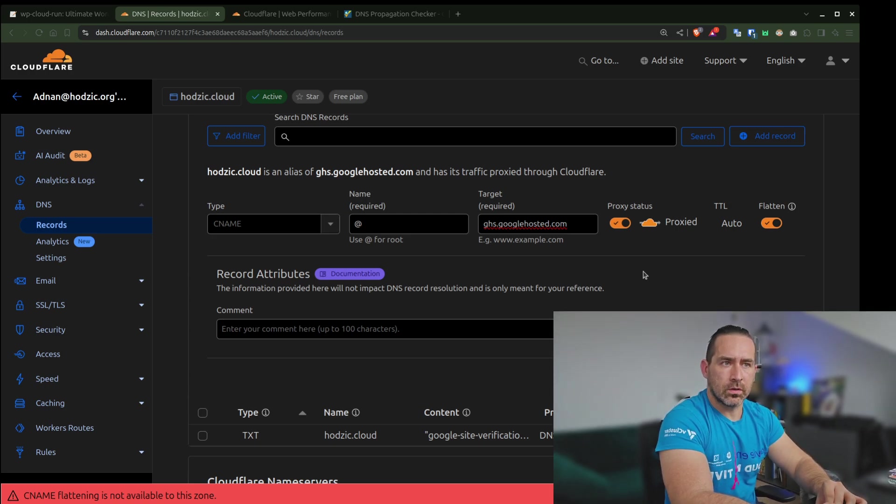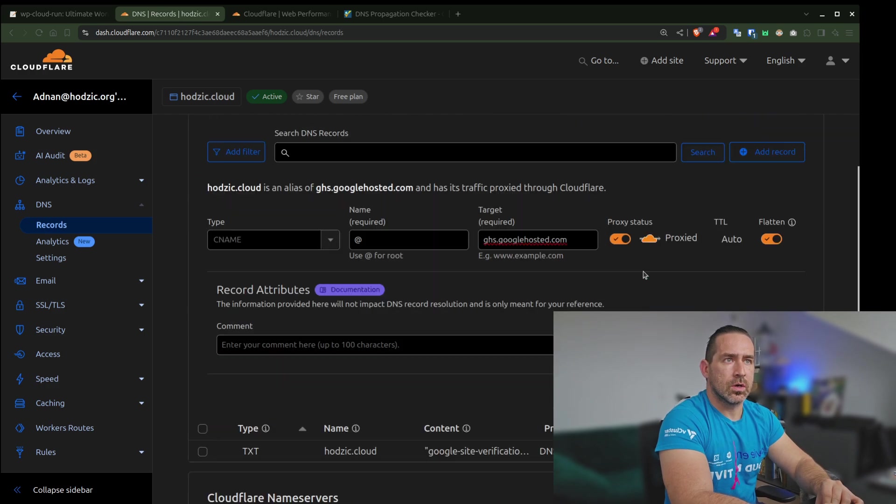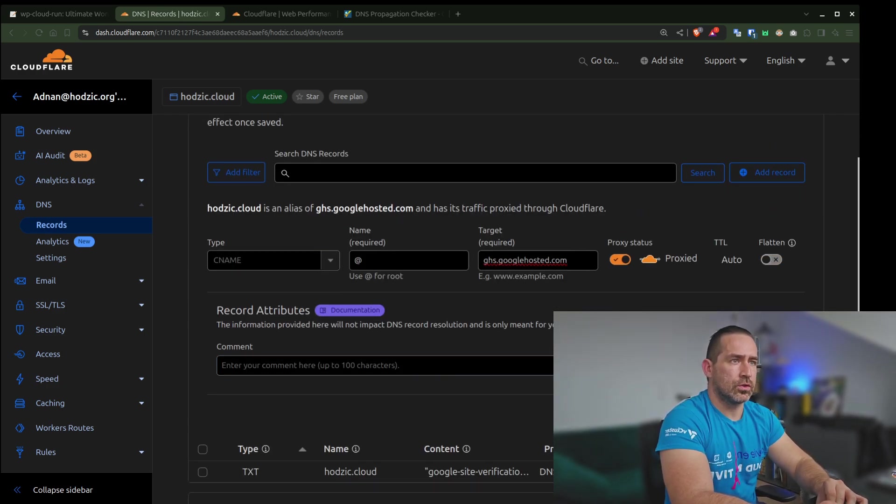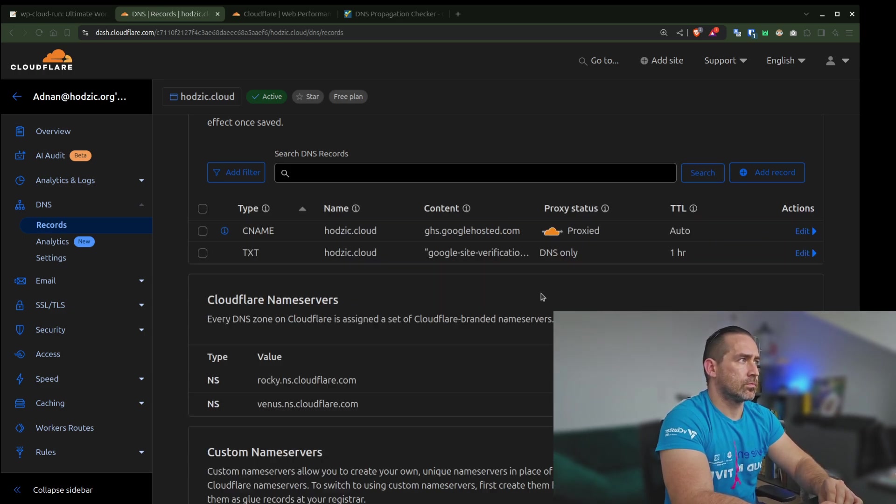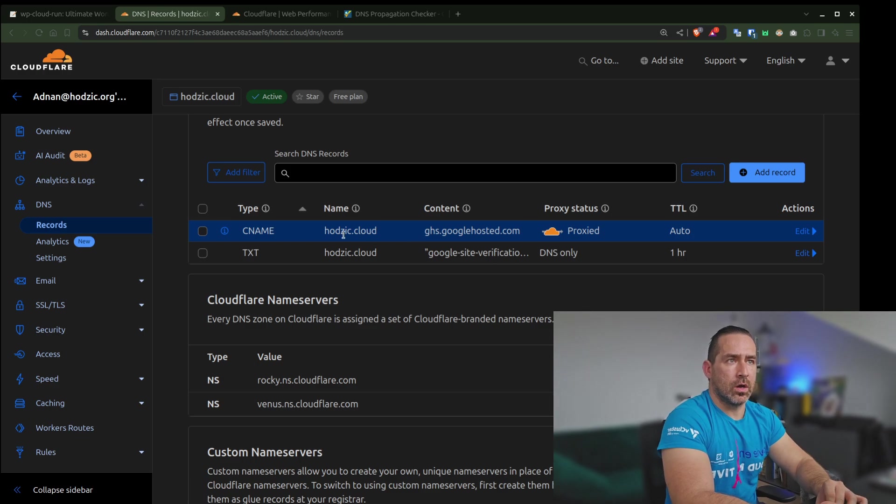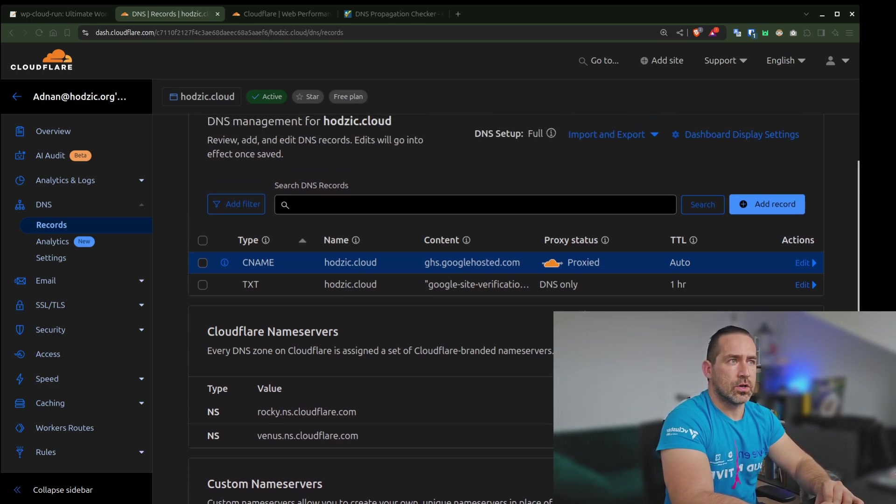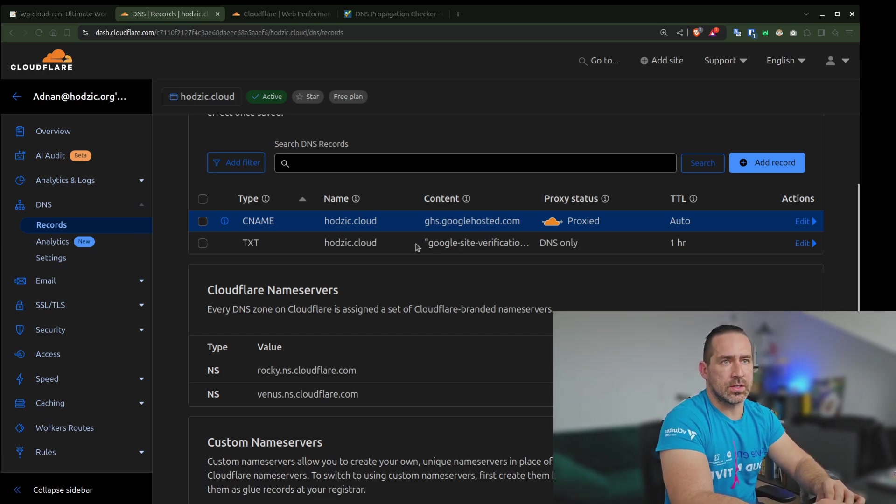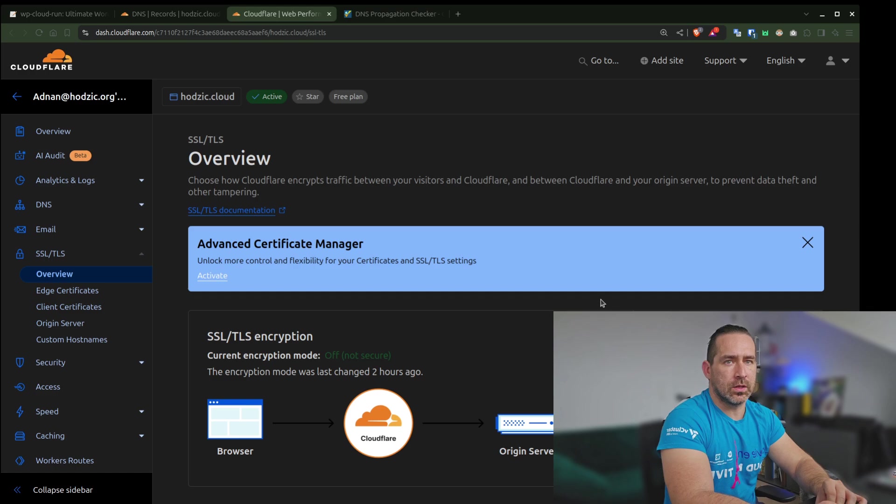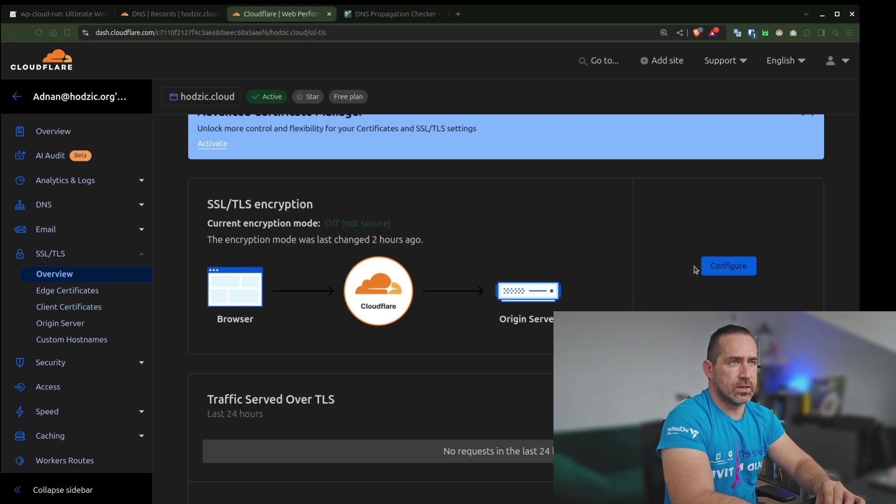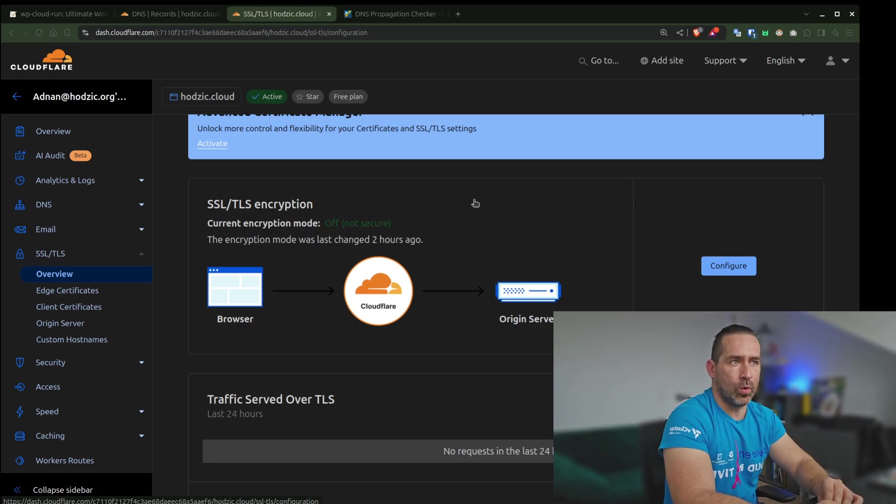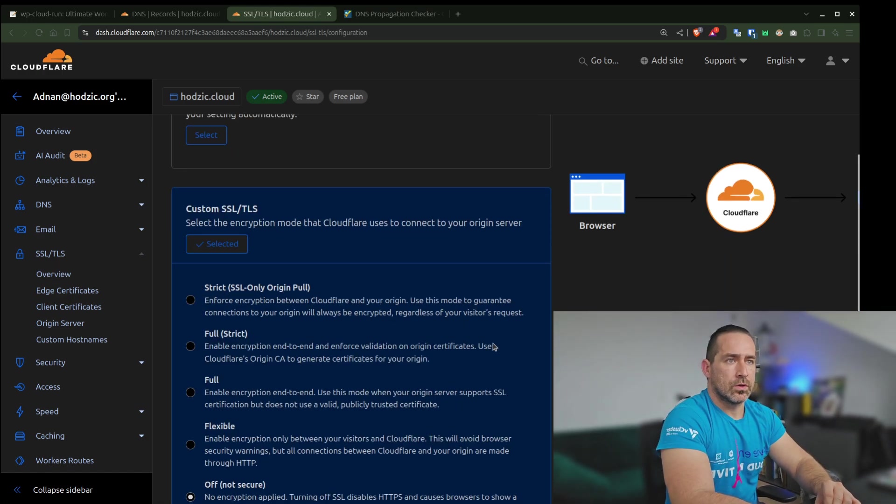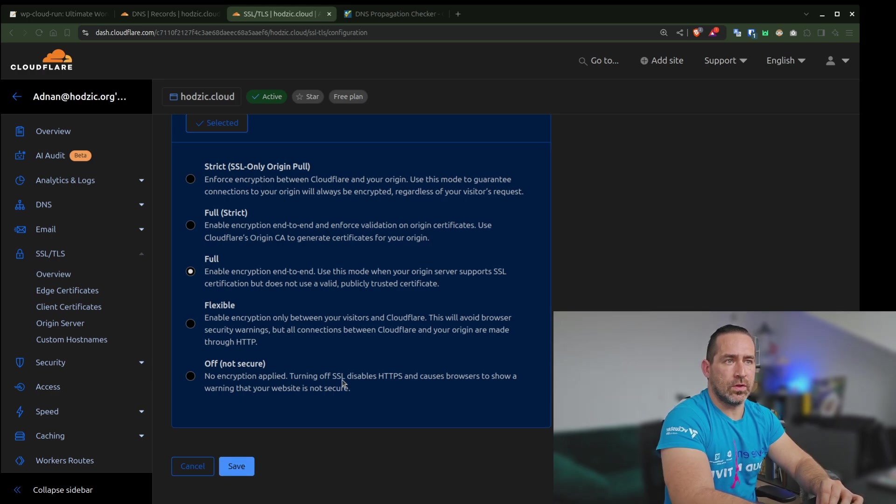Okay, not available to the zone. That is weird. I'll leave it off. I'll just save it like this. Now we have our hazard.cloud record pointing to this target, and the status is proxied. What I want to do is kind of opposite of what I did in step five, where now SSL/TLS encryption from off, I'll configure it to be full. Select it to be full, and I will save this.